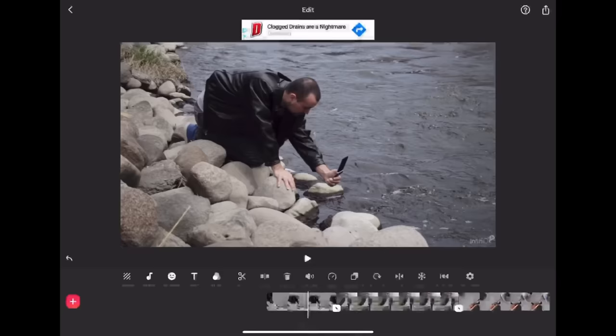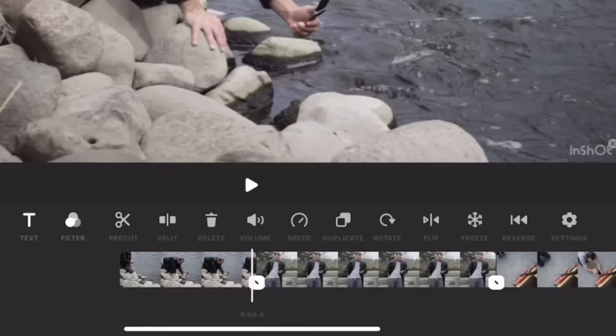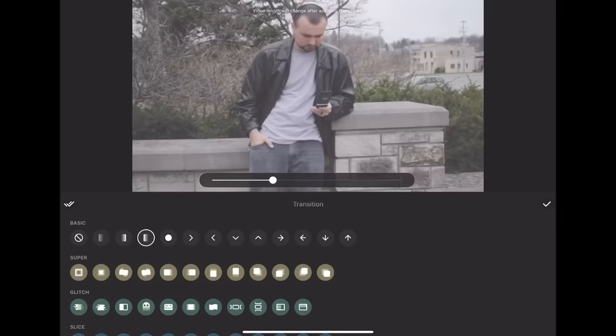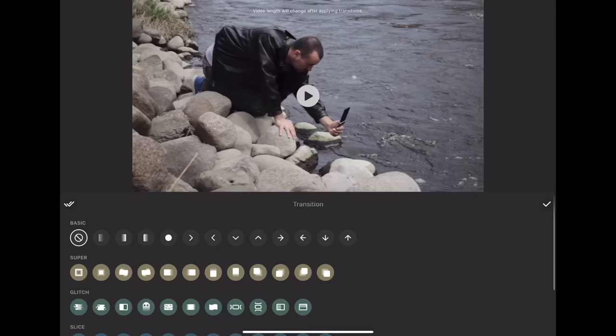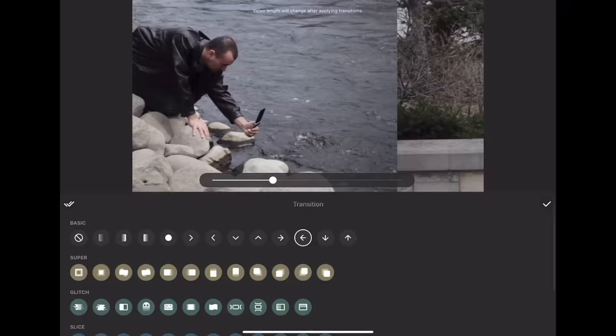Now let's talk about transitions. In between both clips, you'll see a white button — if you click that, it opens up transitions. You have access to quite a few different basic transitions that you can use for free. There are also paid transitions down here, but we're staying with free, so anything on top — the basic transitions — you can add to your video. Then just click check and leave it.